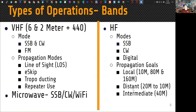On the HF end of things, because we have such a wide variety of bands available, we can choose bands based on how far we want to communicate. For local communications, 10 meters, 80 meters, and 160 can be very good because they won't skip over the local area. For more distance, we count on the upper bands, 20 to 10 meters. For intermediate operations, nothing beats 40 meters.